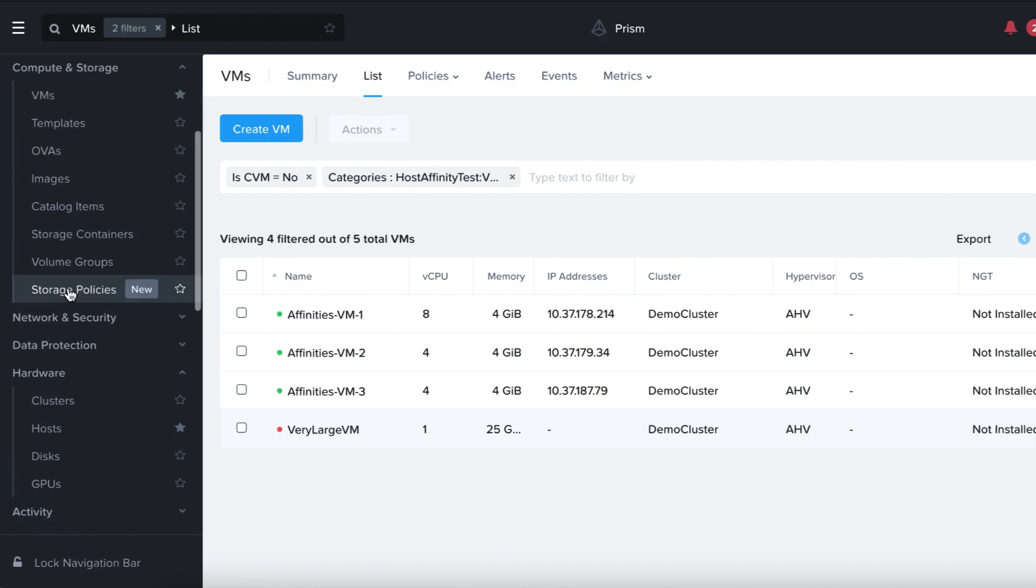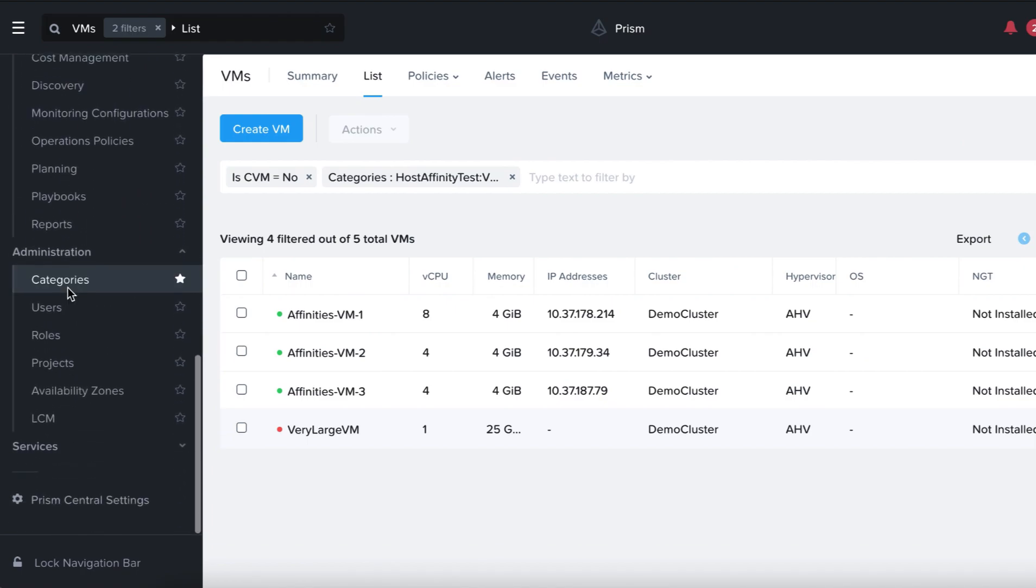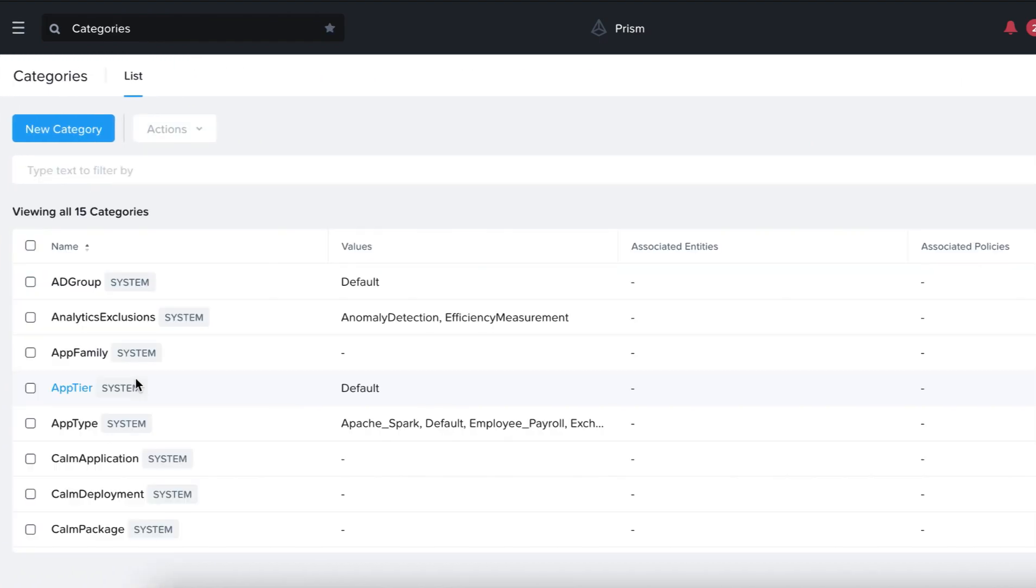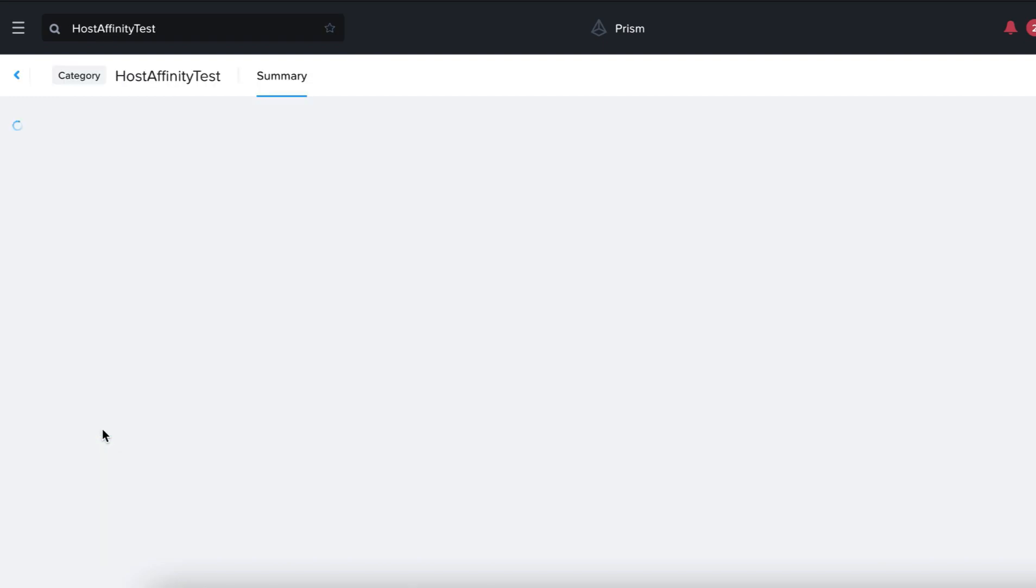Let's go back to the main menu, scroll down to Administration, Categories and look up our category. As we can see, for the purpose of this test, we have removed all hosts from the category except one.